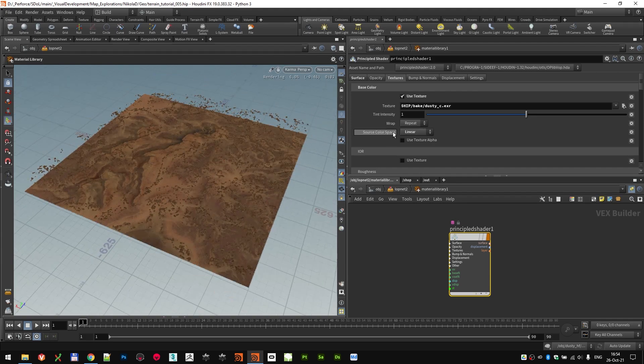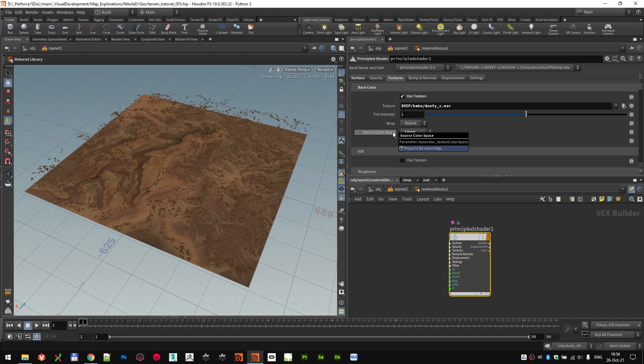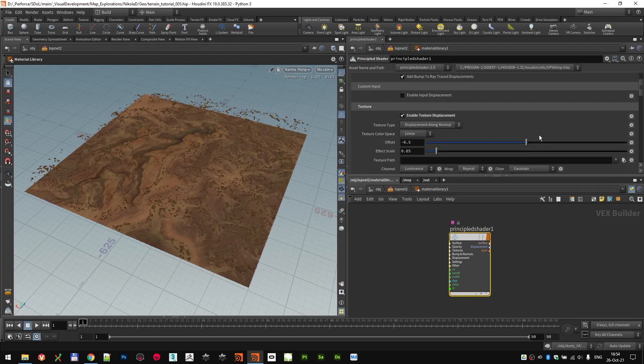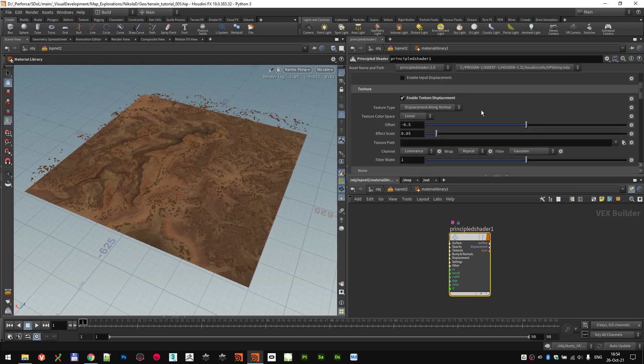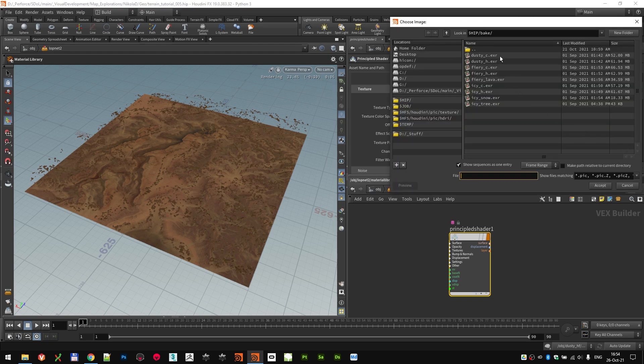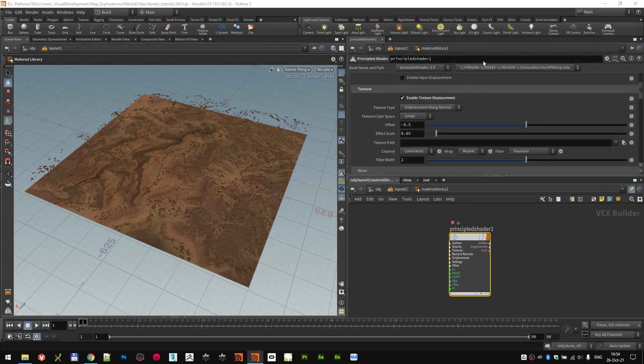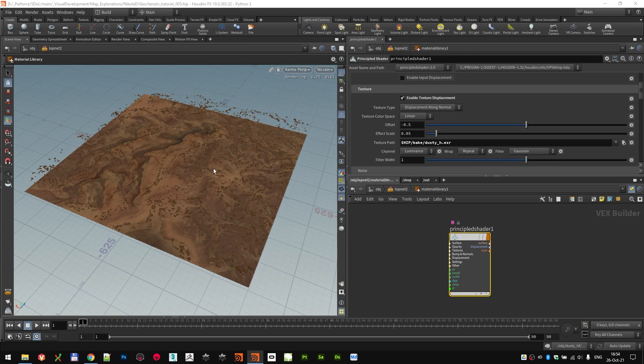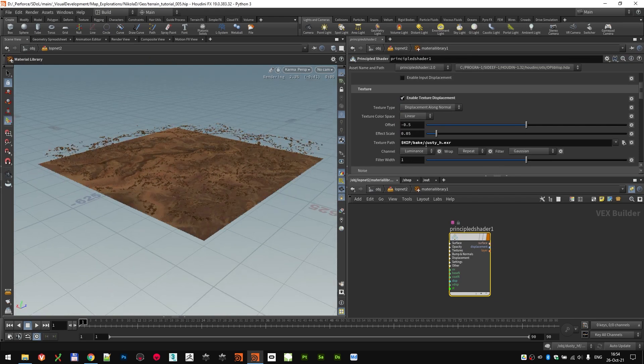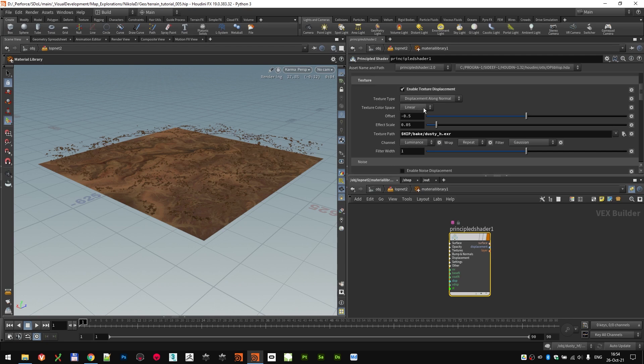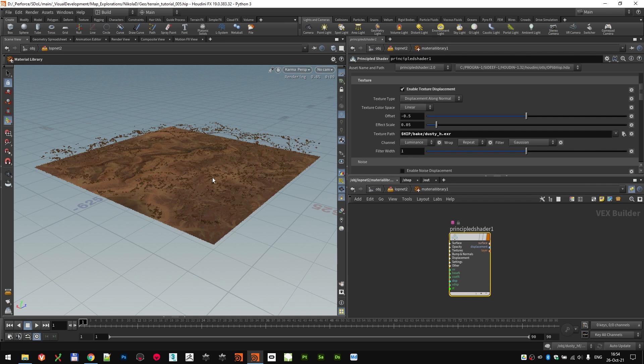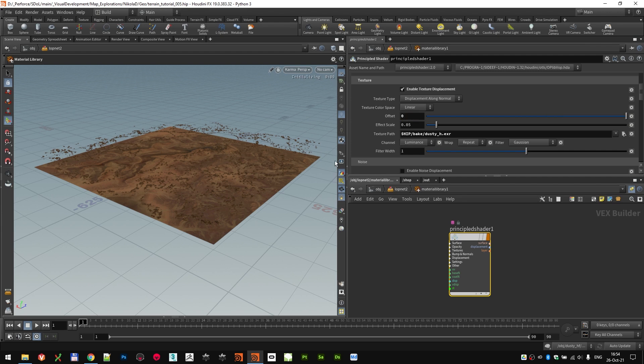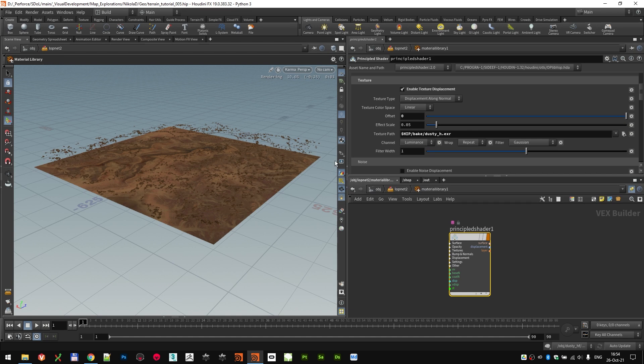That covers our base color. The last thing that we need to do for this shader is actually using a displacement. So coming to here to displacement, first we need to enable texture displacement. That's our first thing that we need to do. Then we need to choose our texture path. We're going to use the baked out height texture. And just to make sure that our texture color space is again set to linear. Since we want to displace only up and not have any offset, we need to set the offset actually to be zero. That's done.